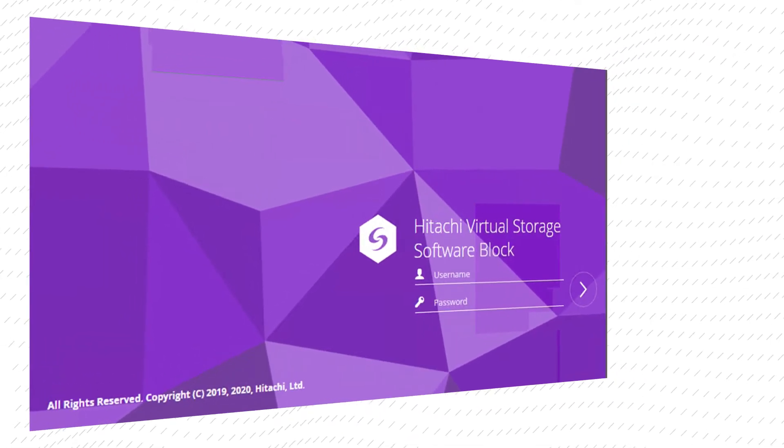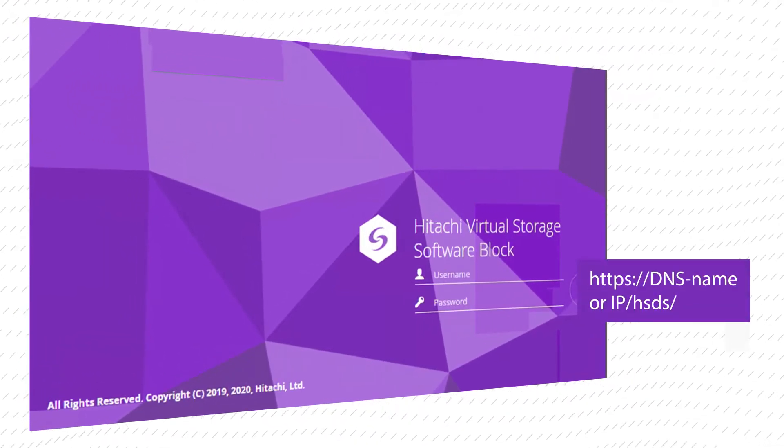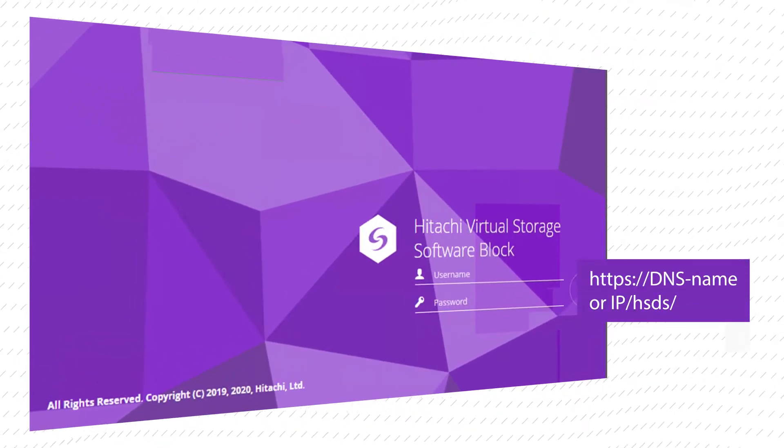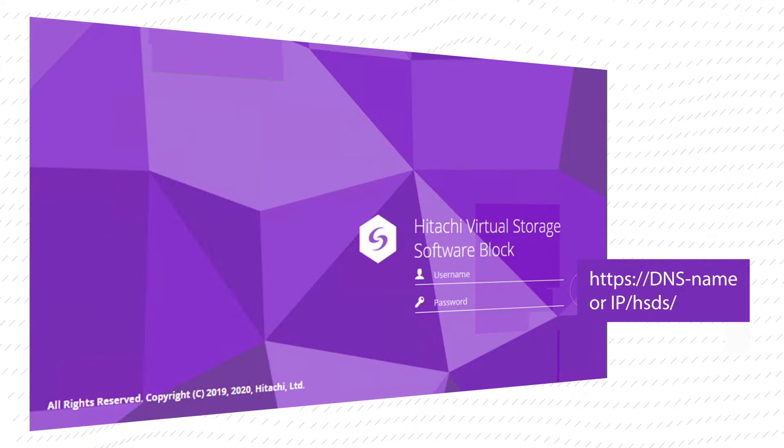To log into the GUI, enter the URL using DNS host name or IP slash HSDS.